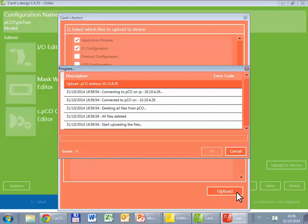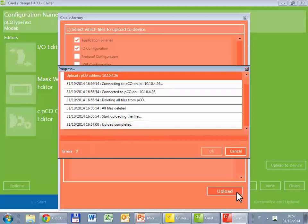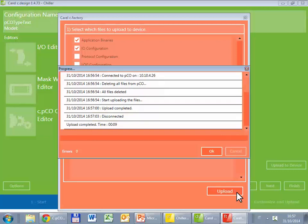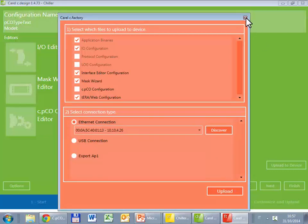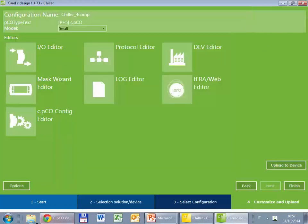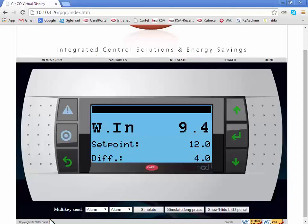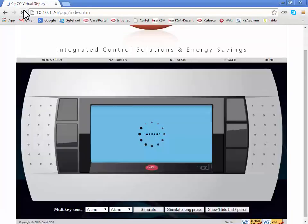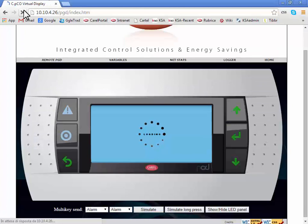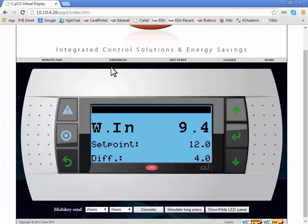What happened is what happened before with the USB connection. Speed is quite the same. Upload completed. You can check again in the remote PGD. Very well, it works.